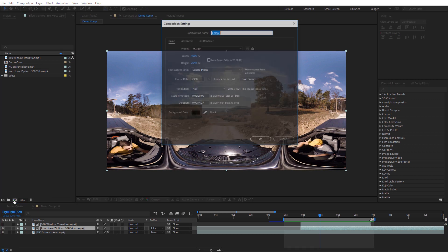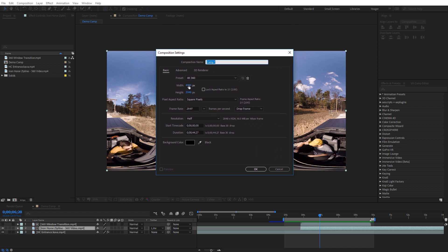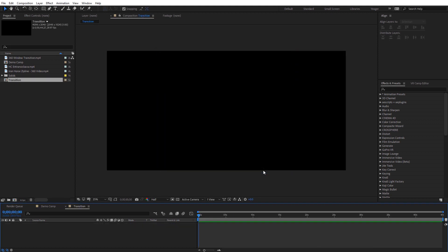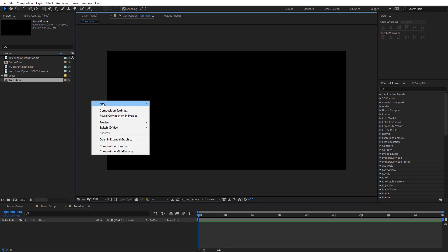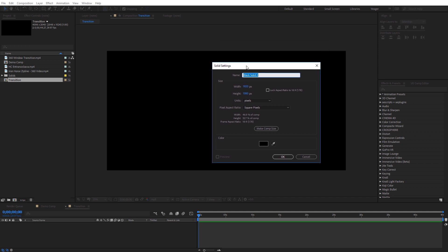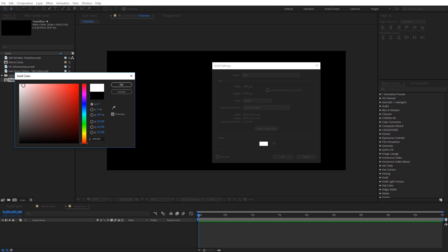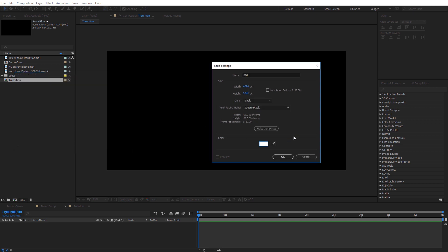I'm going to create a new composition the same size as my footage — in this case 4096 by 2048 — at the same frame rate. I'll call it 'transition' and click OK. This is based on a Luma Matte transition, so I'll create white and black shapes and map video footage to each color. First, I'll right-click and go to New Solid, call it 'bg1', make it comp size, and set the color to completely white, then click OK.